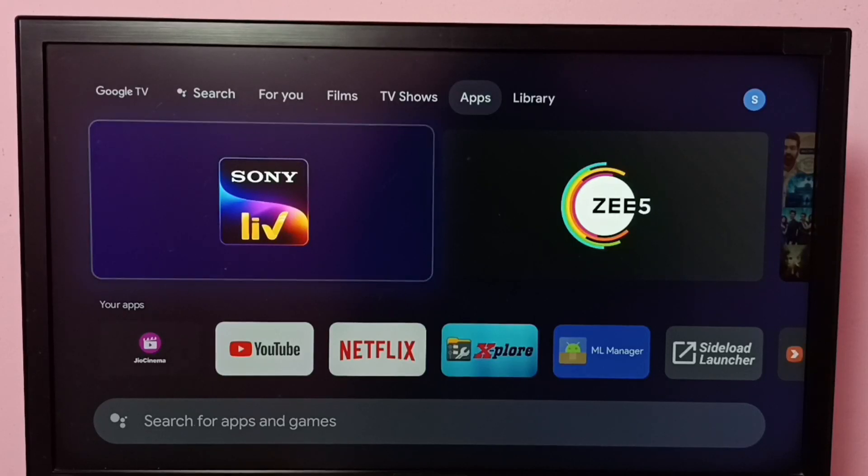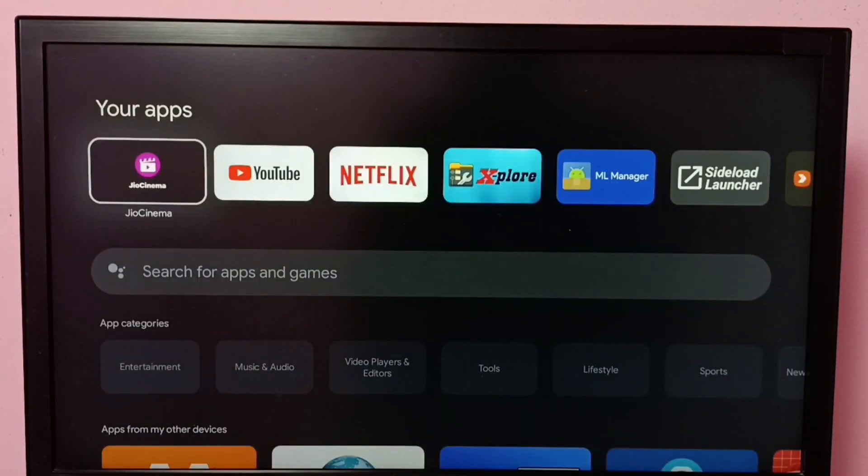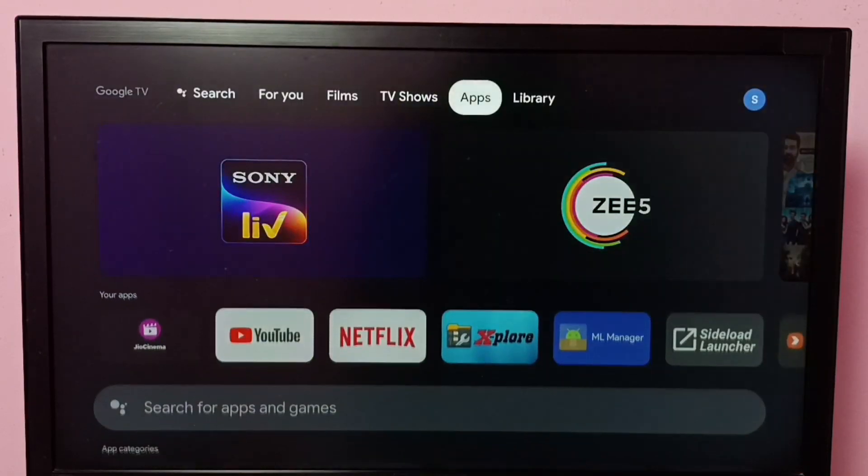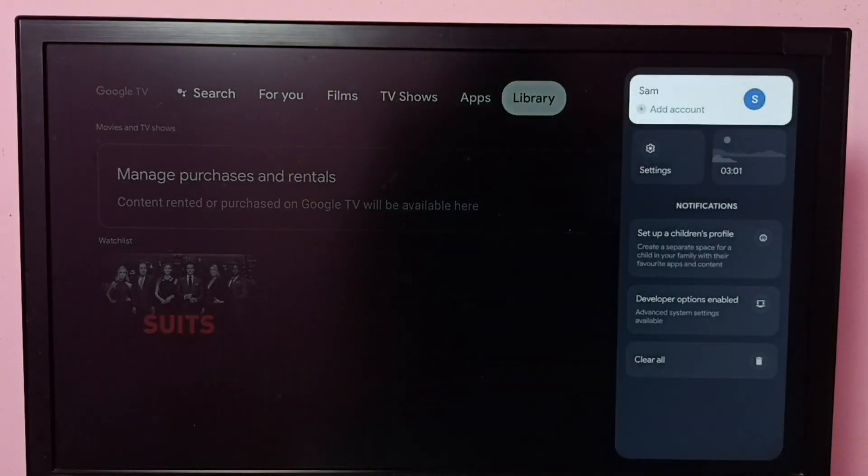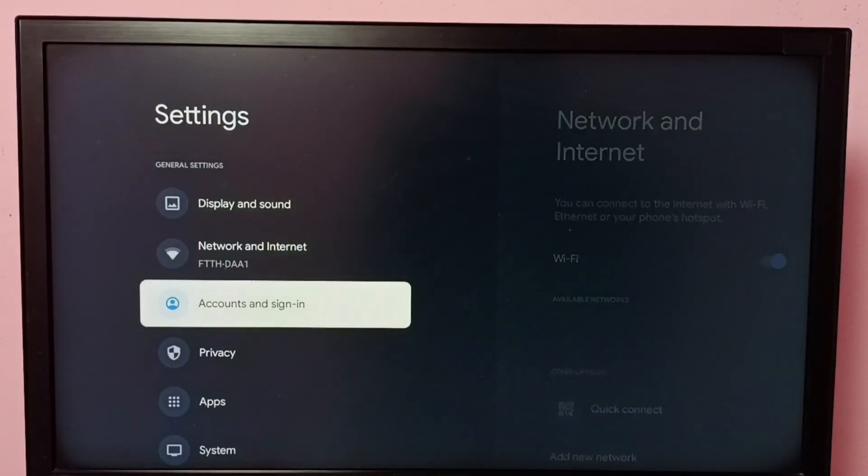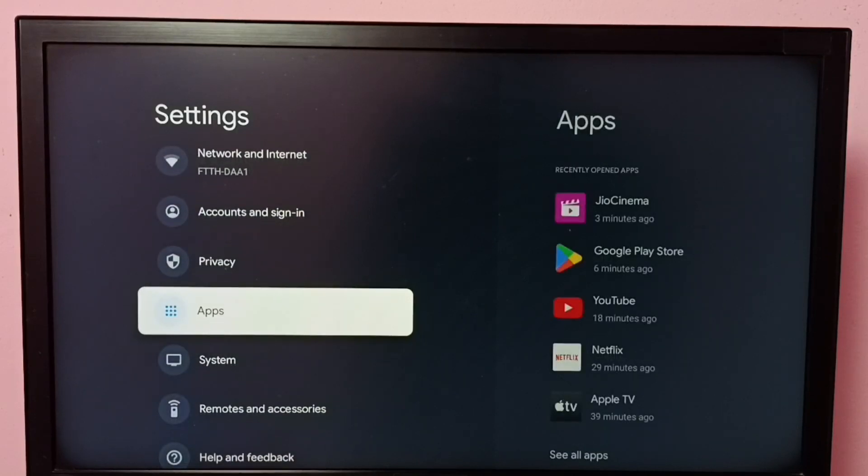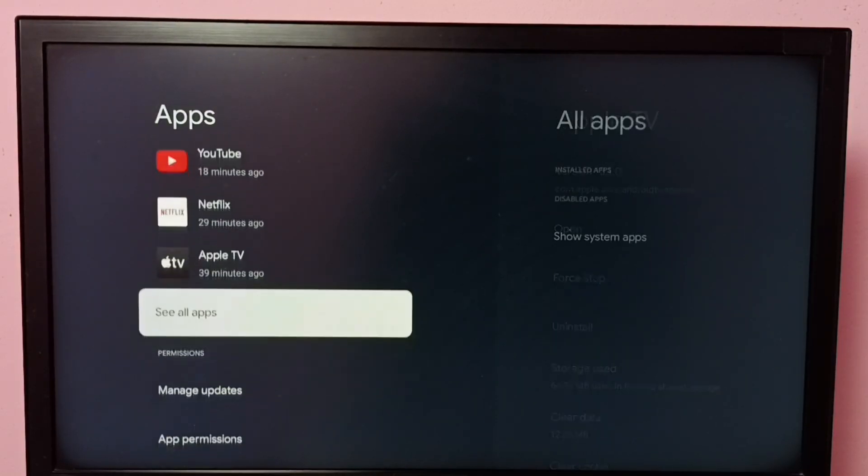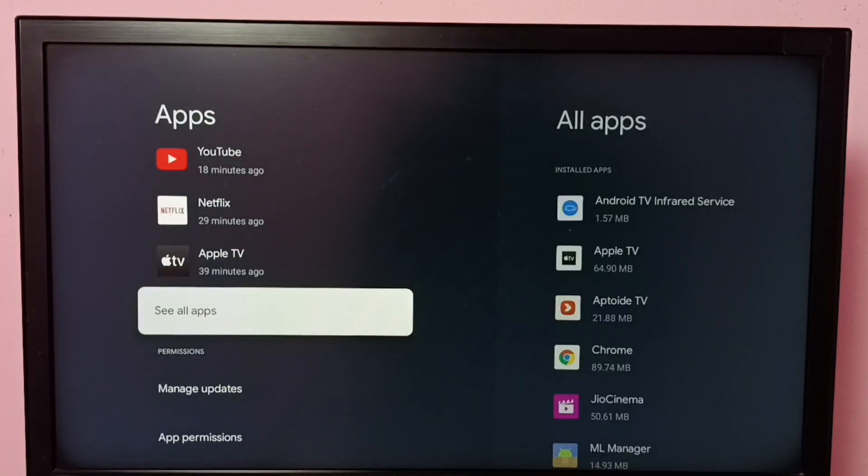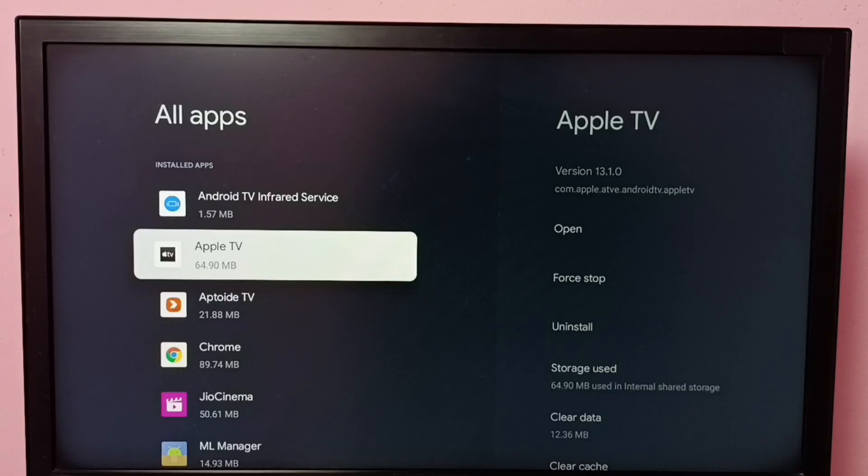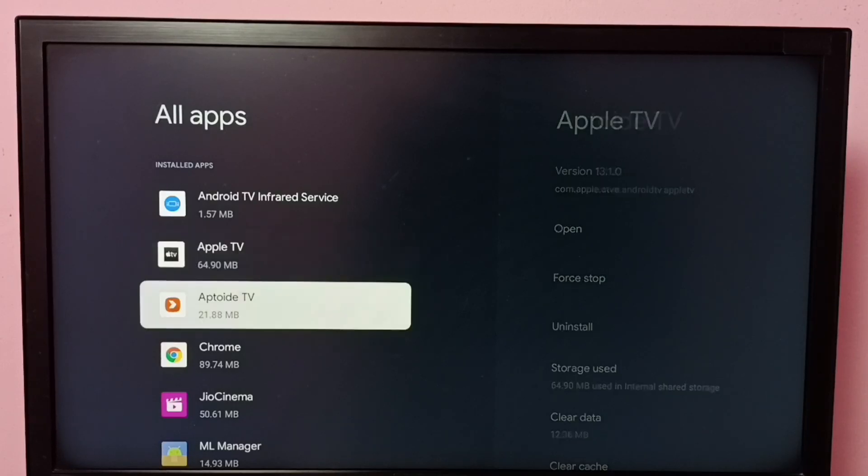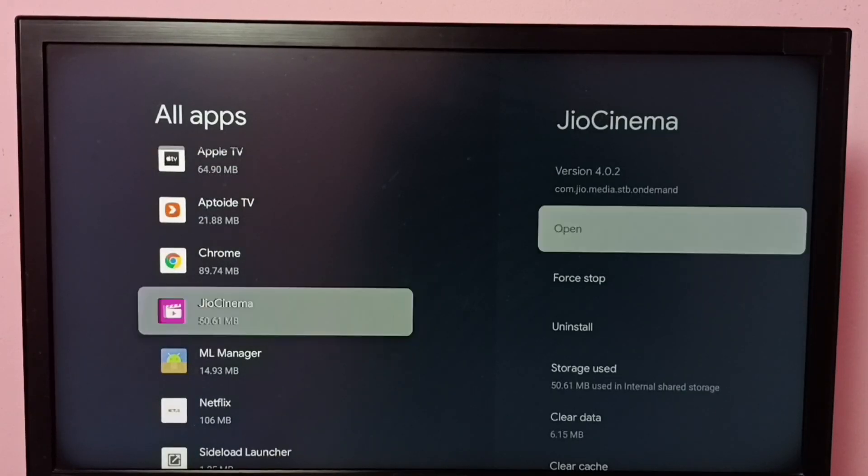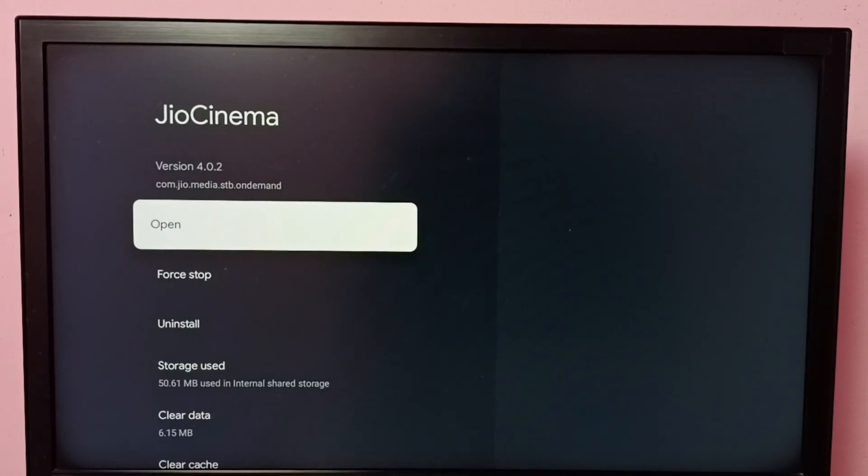Hi friends, this video shows how to clear data of the JioCinema app. Go to Settings, then select Apps, then select See All Apps. From this installed apps list, select JioCinema.